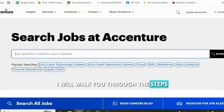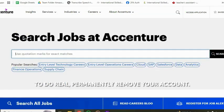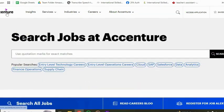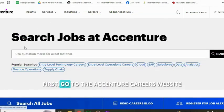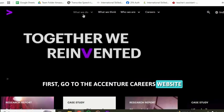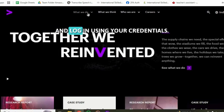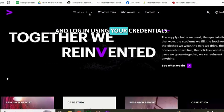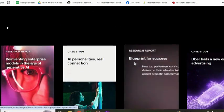I will walk you through the steps to permanently remove your account. Let's get started. First, go to the Accenture careers website and log in using your credentials.